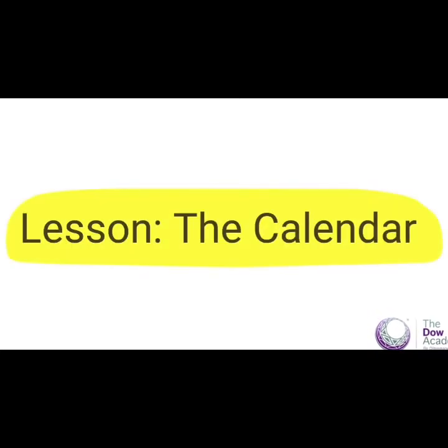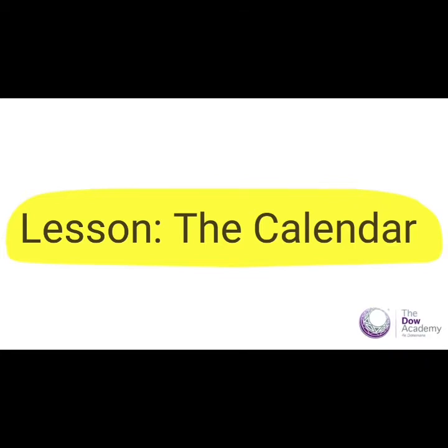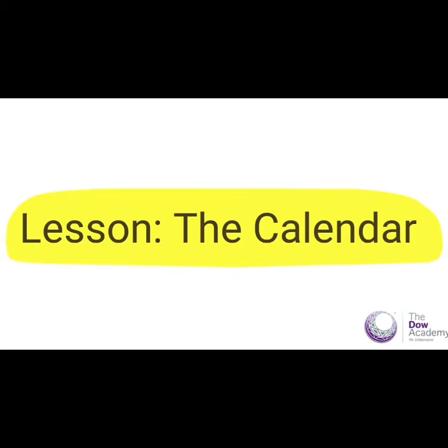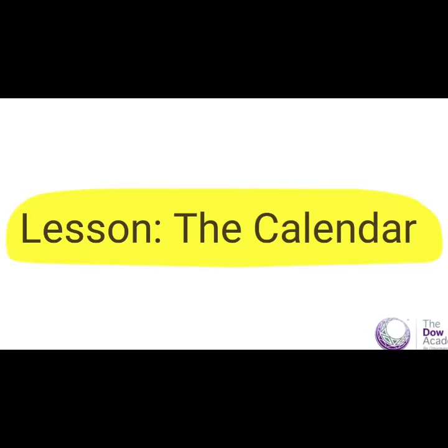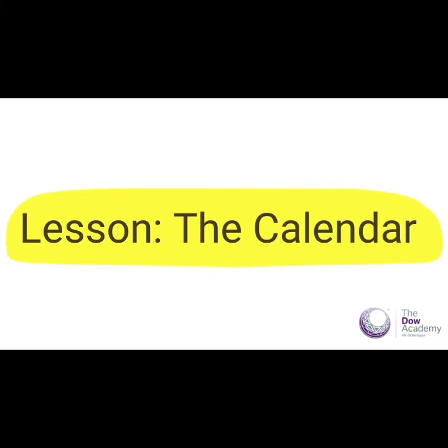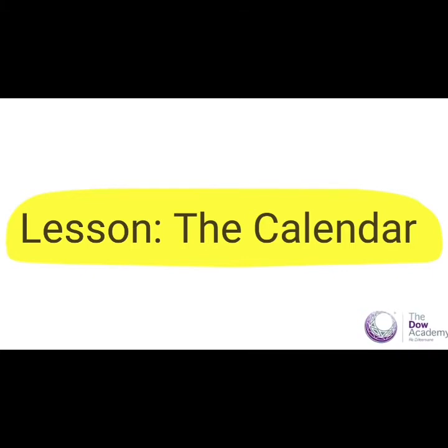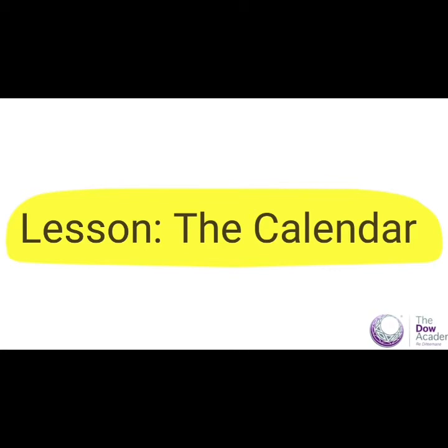Good morning students and parents, this is Mr. Marisa. I hope you are well and keeping safe and staying at home. Thank you. Today we are looking at the calendar.